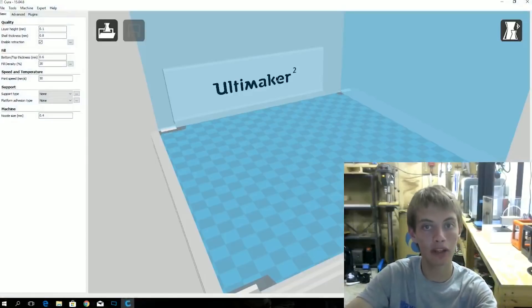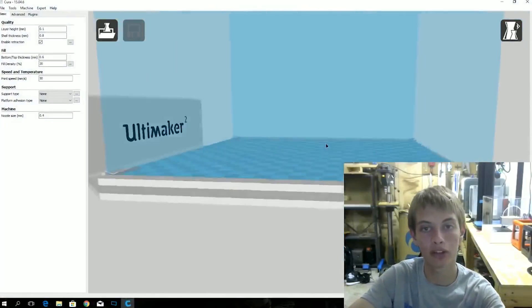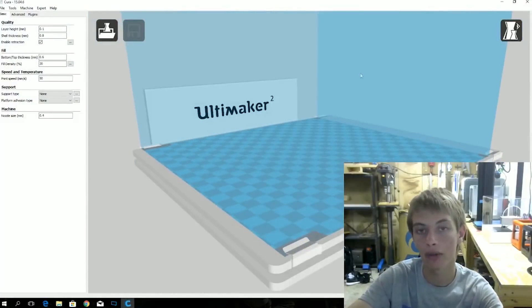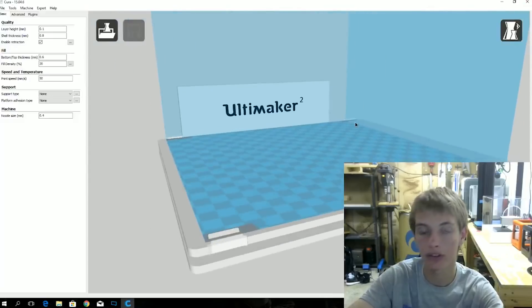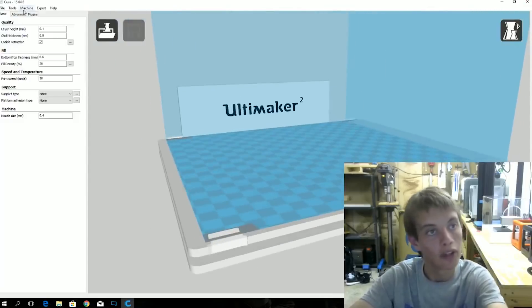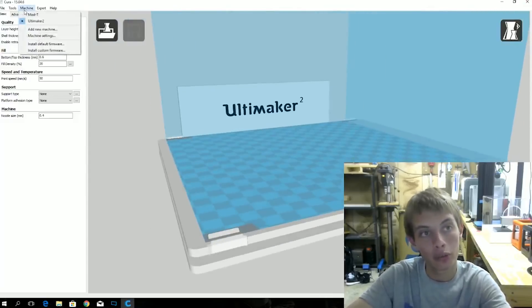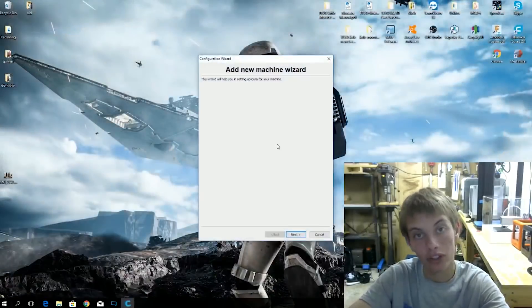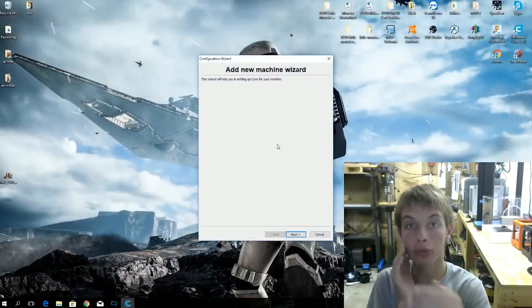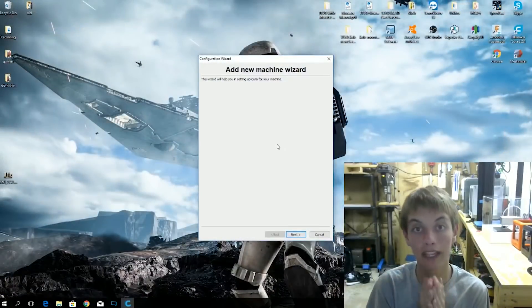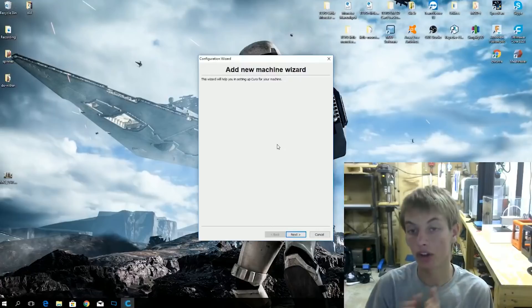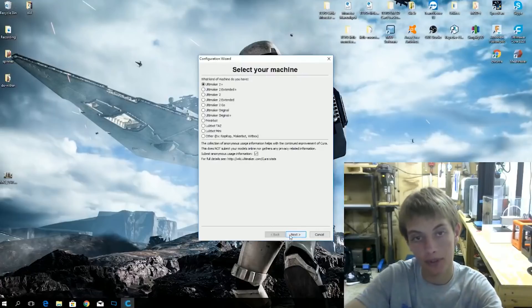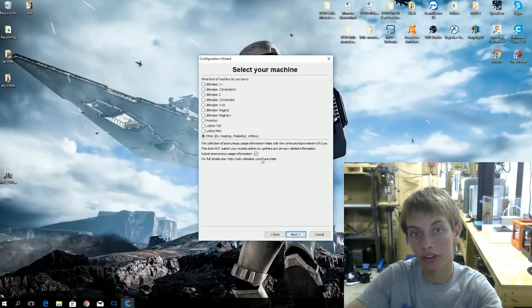Now you can see it automatically comes in with Ultimaker 2. That's because I have that set up for my other version of Cura and it just pulled it. Now what you're going to do is go to machine and add new machine. Or when you first open Cura, this will be what comes up anyways. So hit next.